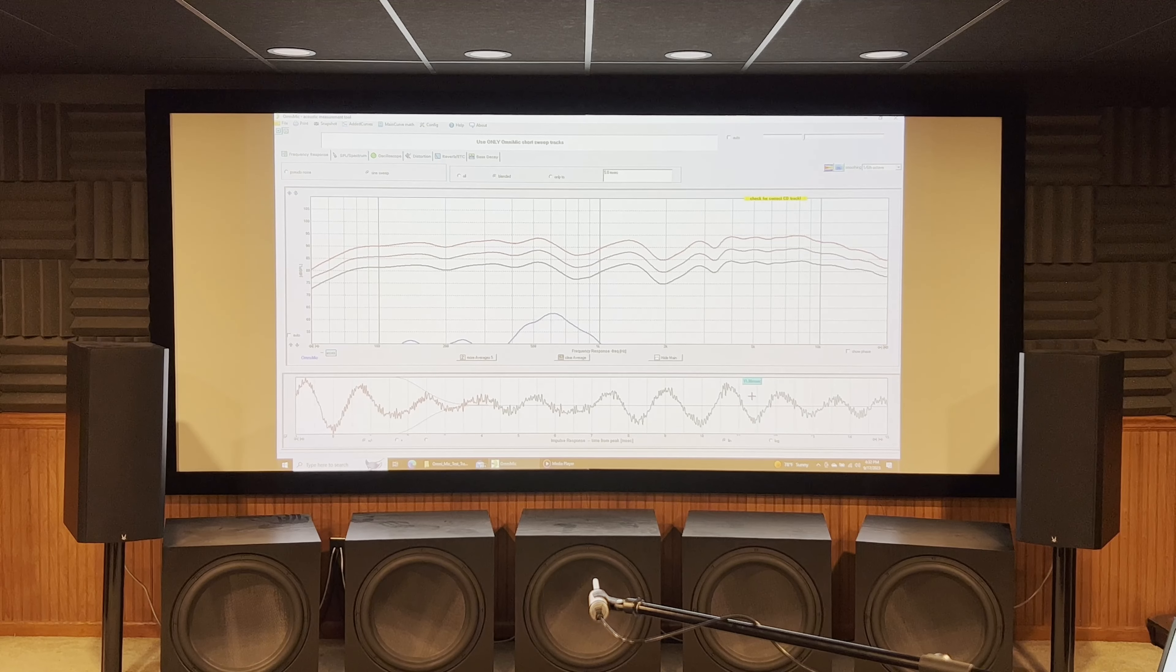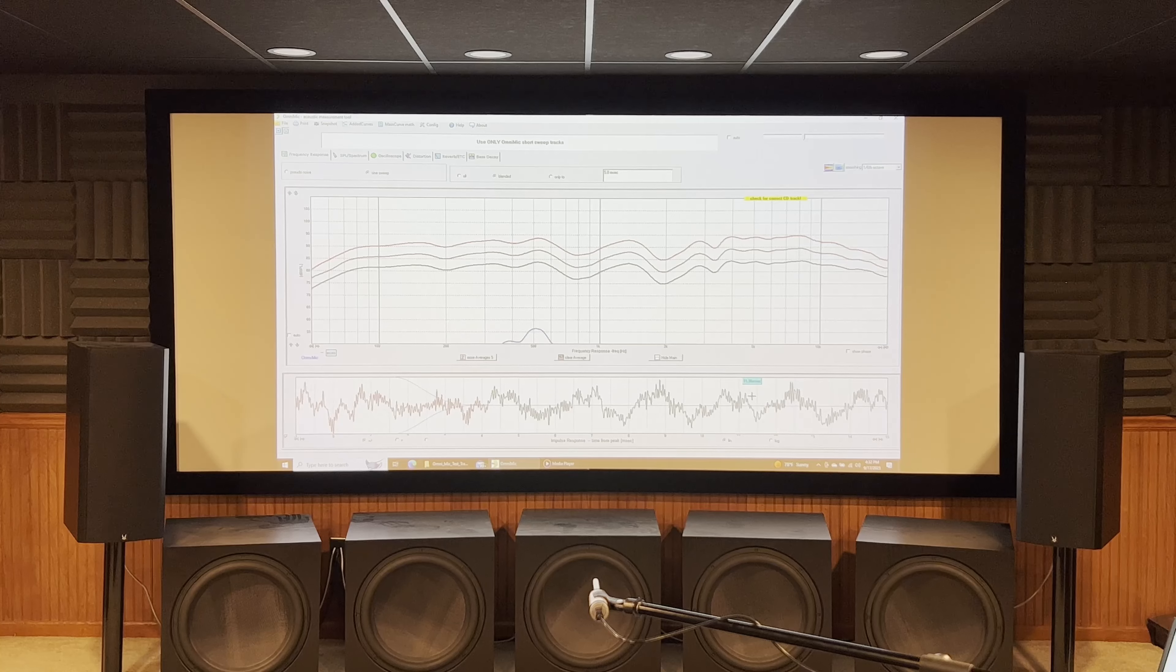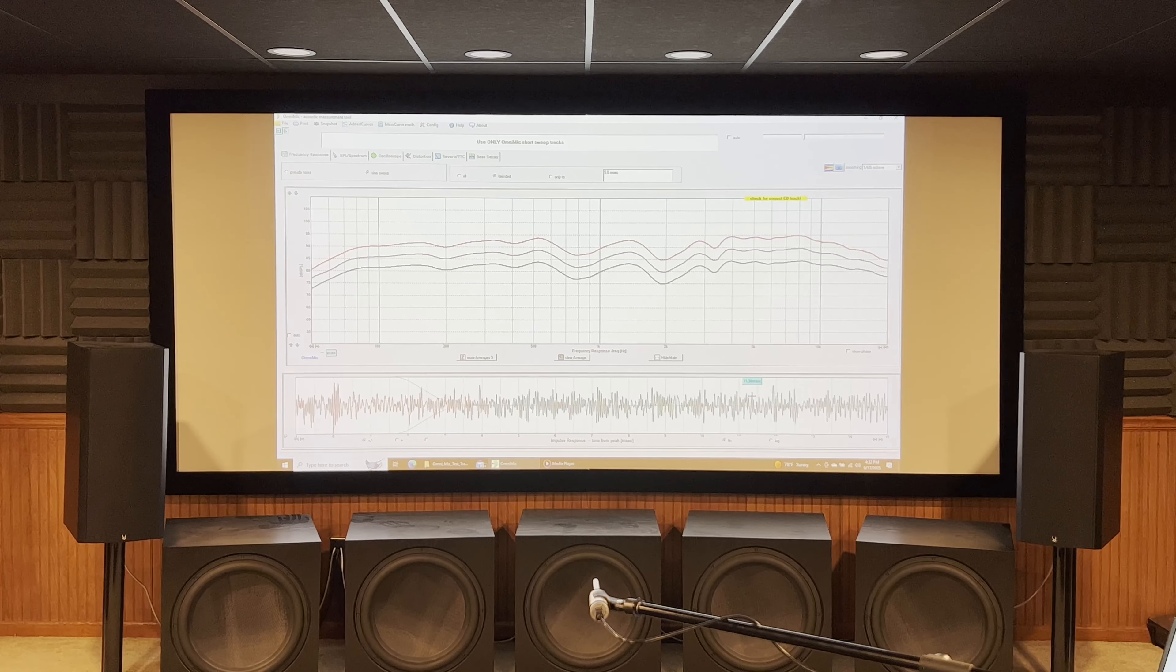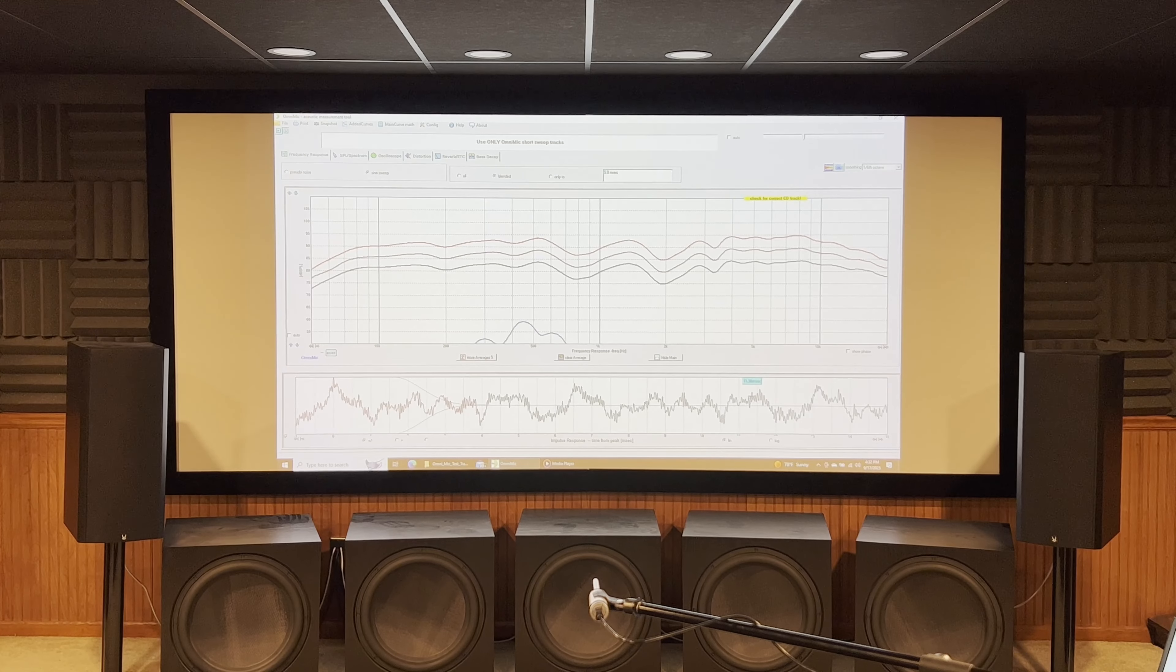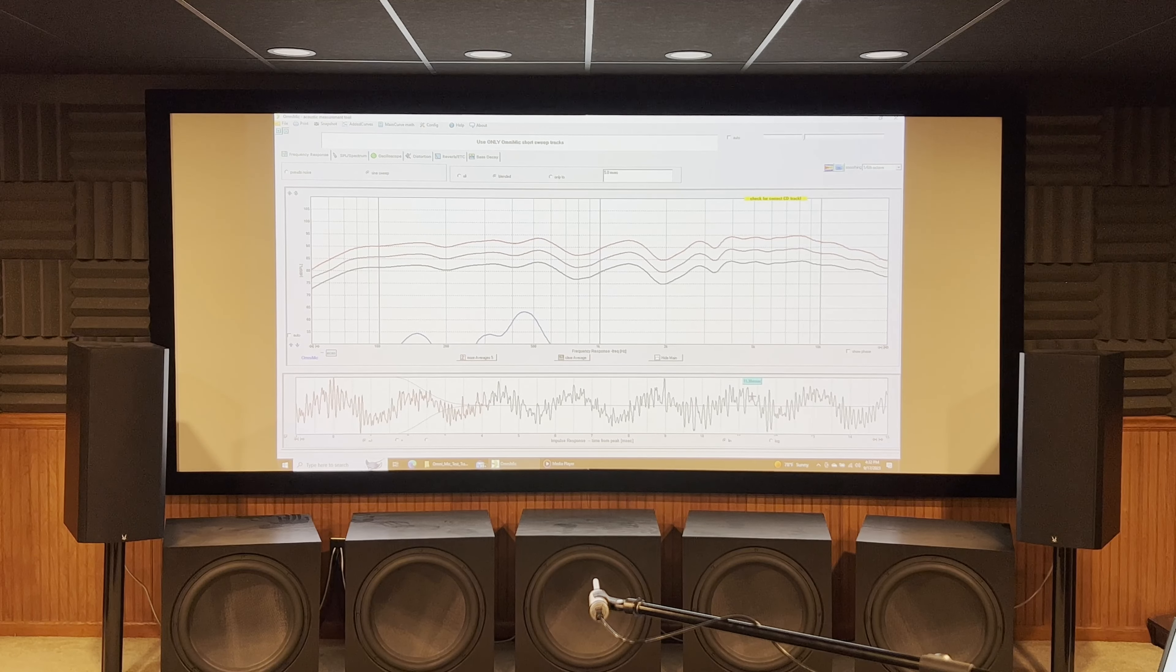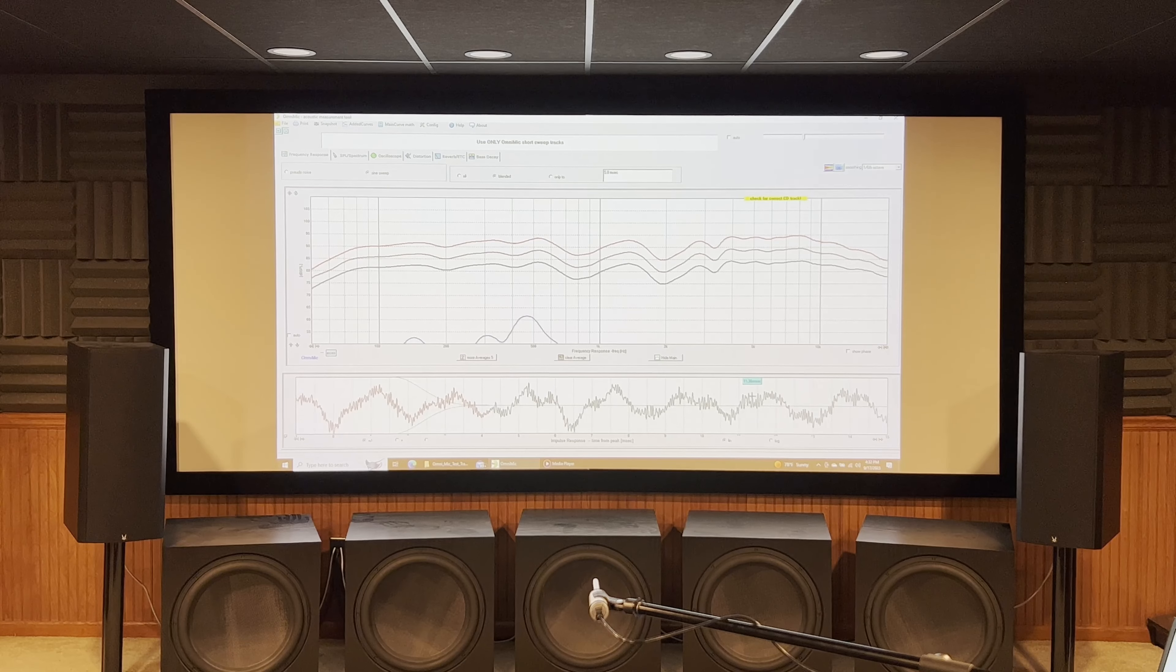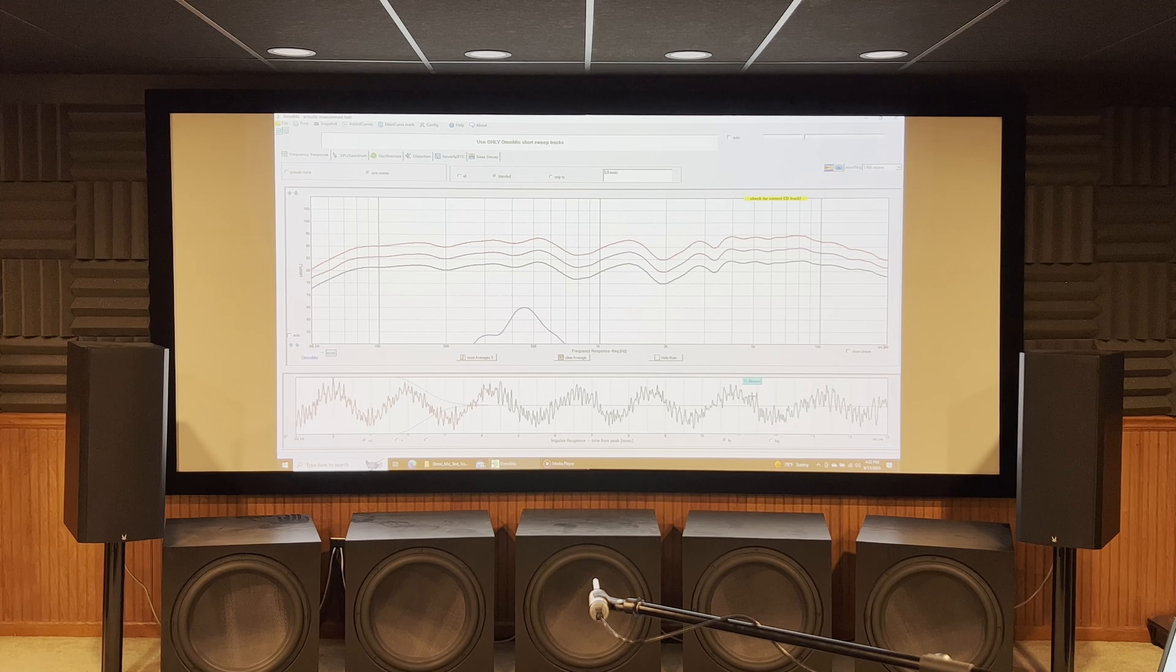So we are starting to see a little bit of compression already. We're not seeing anything crazy yet, but you can see that that tweeter is starting to roll off. It's starting to say that's a little bit more than I want to play with as far as volume. 10 kilohertz looks good, 2 kilohertz looks good, 200 hertz looks good. Everything looks good except for the very highest end. So let's go up another 5 dB. We're not going to hurt anything at this point.